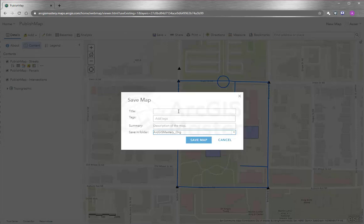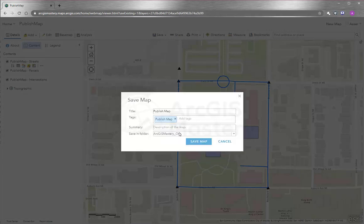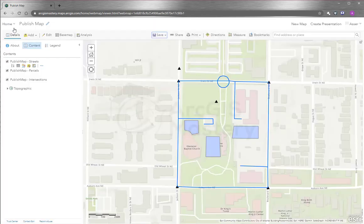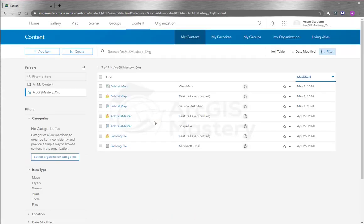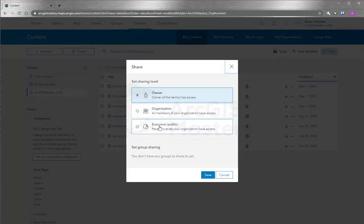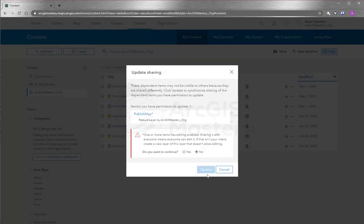You need to enter a title — I'll call it 'publish map'. You have to add a tag and a summary, then save. Now our map is saved. If we go back to the content, we can see a web map, which is not shared with anyone yet. But I can share it with a specific person or make it public, and it asks if I want to continue updating more items — yes, I want to continue.